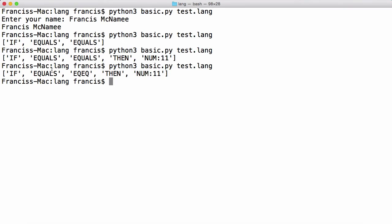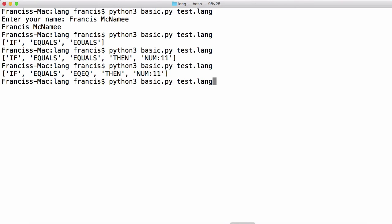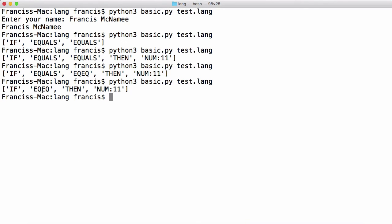What we want to do is take that and put it together — we don't want to have two separate equals. So what we want to do is say tokens[-1] equals 'eq eq' to replace the last token. We run this again. Now it says 'if eq eq then' and then we have the number. So we can see 'if', then 'eq eq' which is correct because we're recognizing the double equals, and then before and after we need a number.